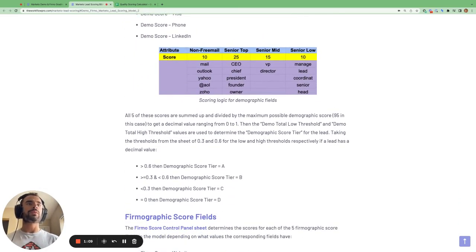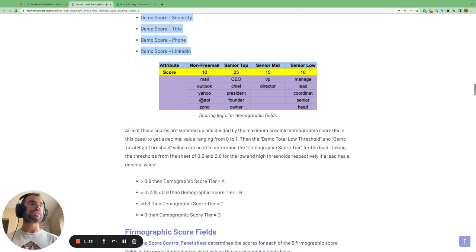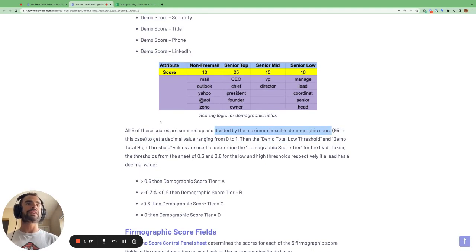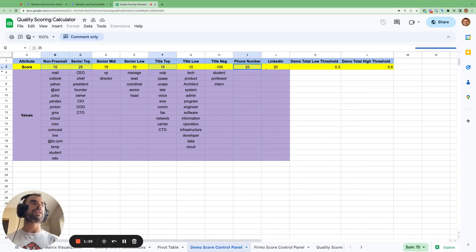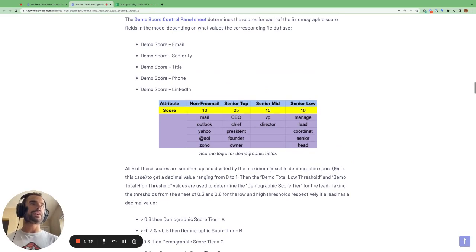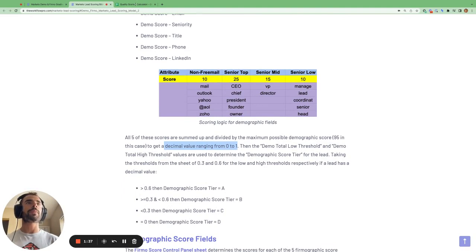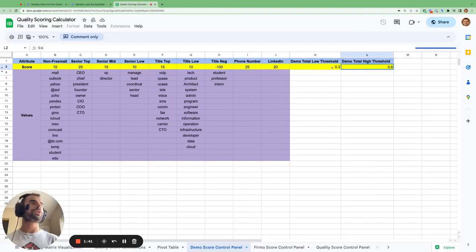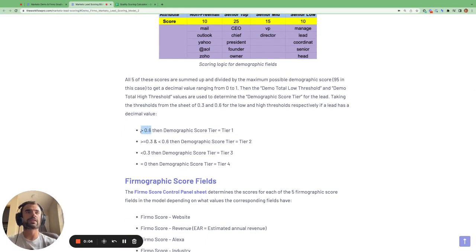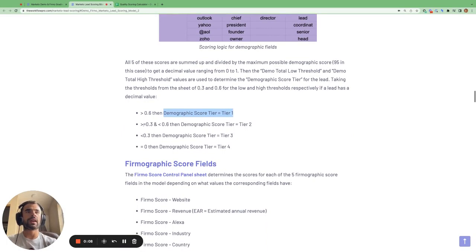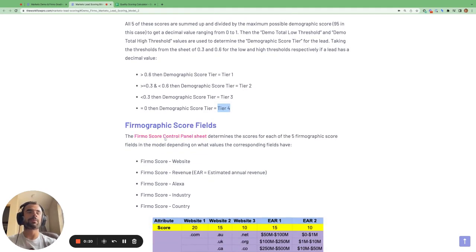We sum all these scores up and then divide by the maximum possible demographic score, which in this case is 95. If we sum up all the maximum values — 10, 25, 15, 25, and 20 — that gives us 95. So whatever score a person has across these five fields, we divide it by 95 to get a decimal value ranging from 0 to 1. We then compare this decimal value to thresholds 0.3 and 0.6: greater than 0.6 is tier 1, between 0.3 and 0.6 is tier 2, less than 0.3 is tier 3, and equal to 0 is tier 4.